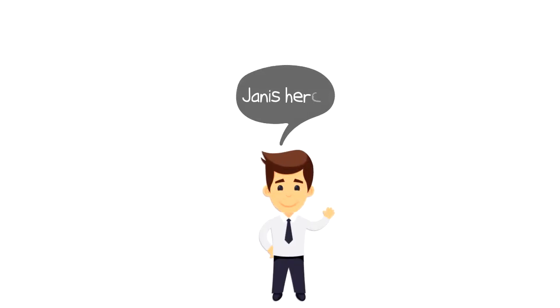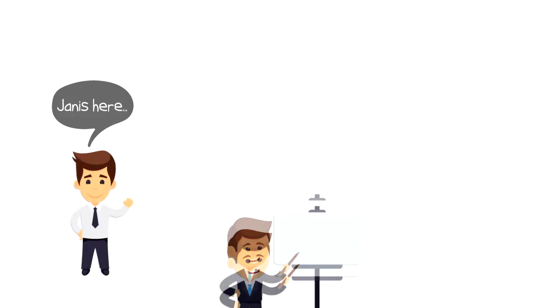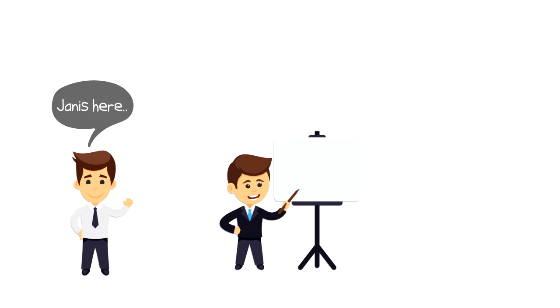Hi everyone, it's Yanis here and in this video we will explore what is a RACI matrix.